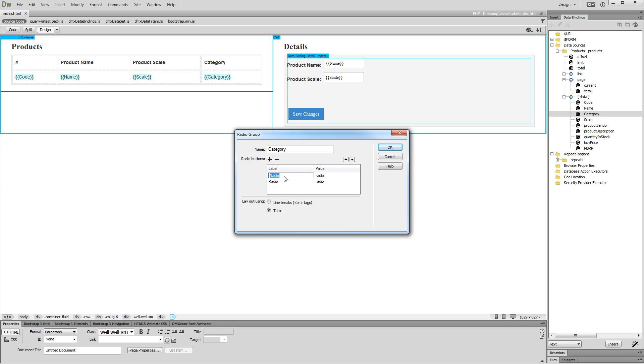Our first category label is Motorcycles. The value of the radio button is used to store the category into the database. We enter Motorcycles as a value for this category.